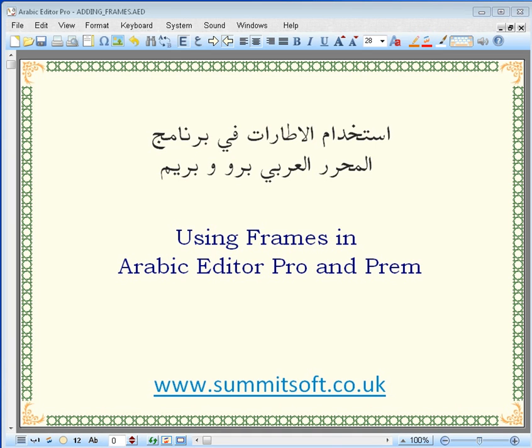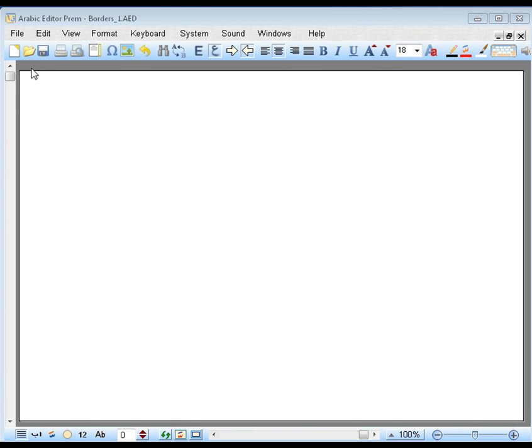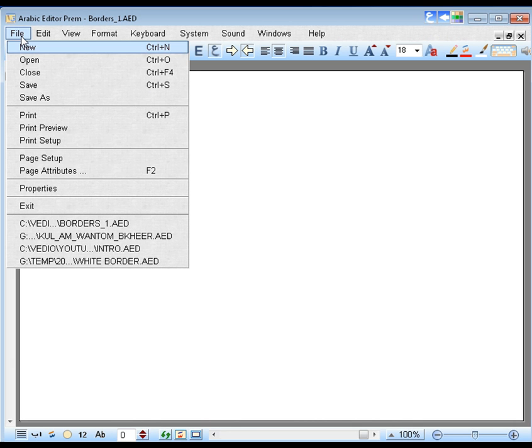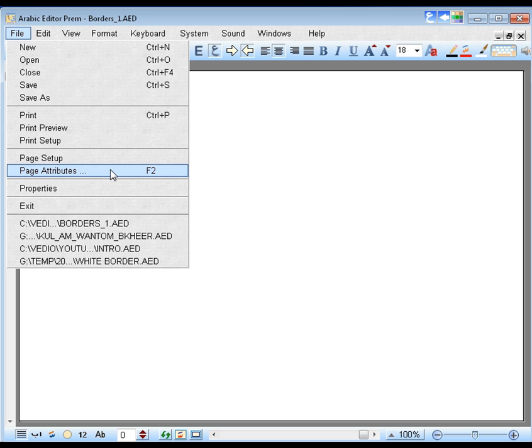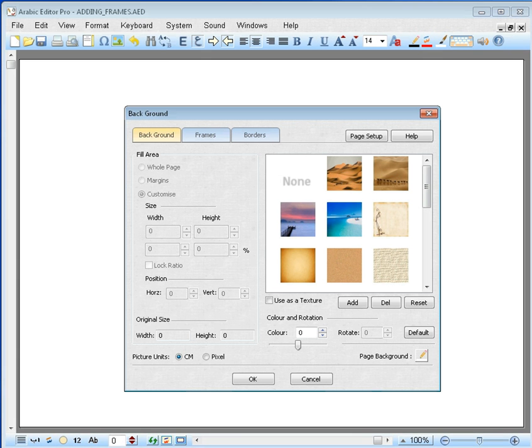Using frames in Arabic Editor Pro and Prem. We would recommend viewing this clip in HD full screen. To do that, go to the File menu and select Page Attributes or click on F2.